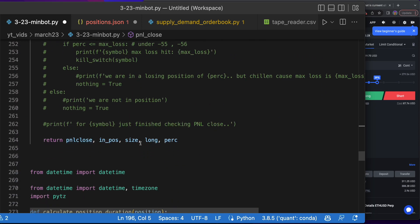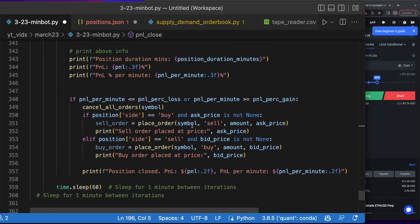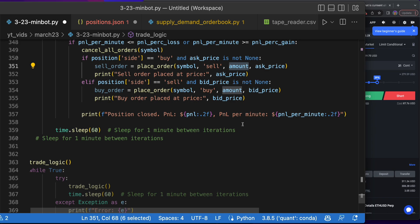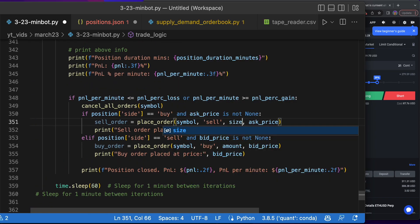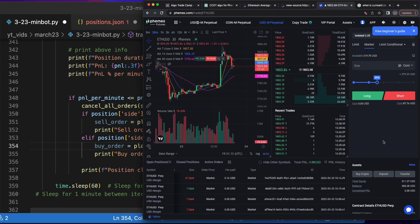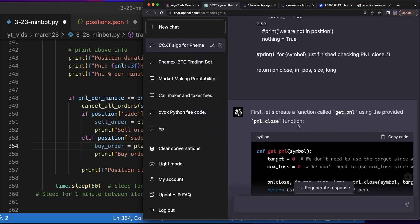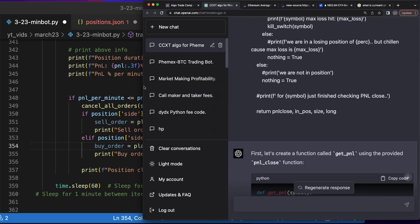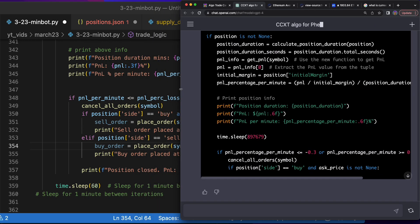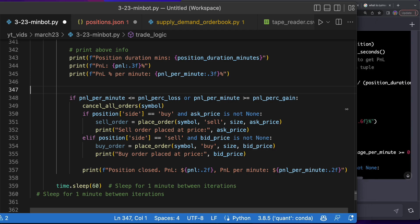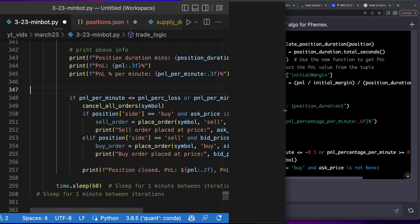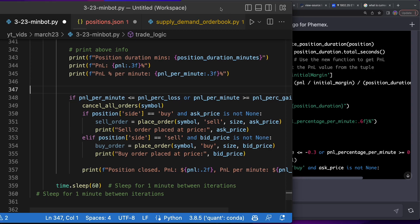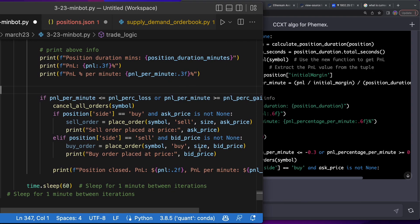We already call the pnl_close somewhere—here we go, pnl_close. Let's just run pnl_info and we'll say pnl is pnl_info at the fourth position. Size equals pnl_info[2]. The cool thing is ChatGPT literally built all of this for us.